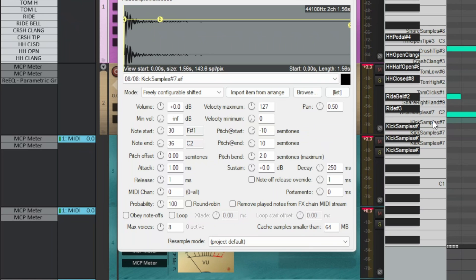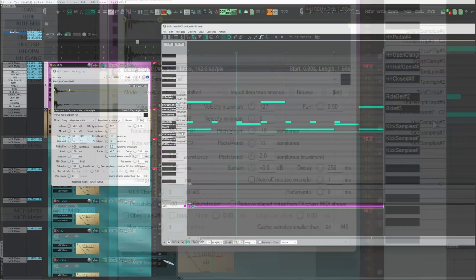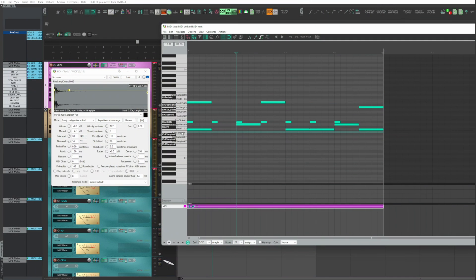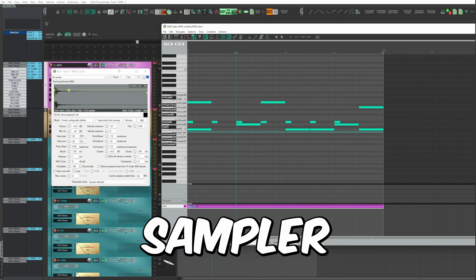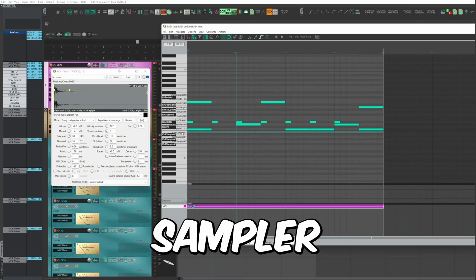The operation we have seen till now and the nomenclatures are the same that you are using on Fluid loop as well. On Reaper, the sampler is called Resamplematic 5000. On Fluid loop, it's called Sampler.